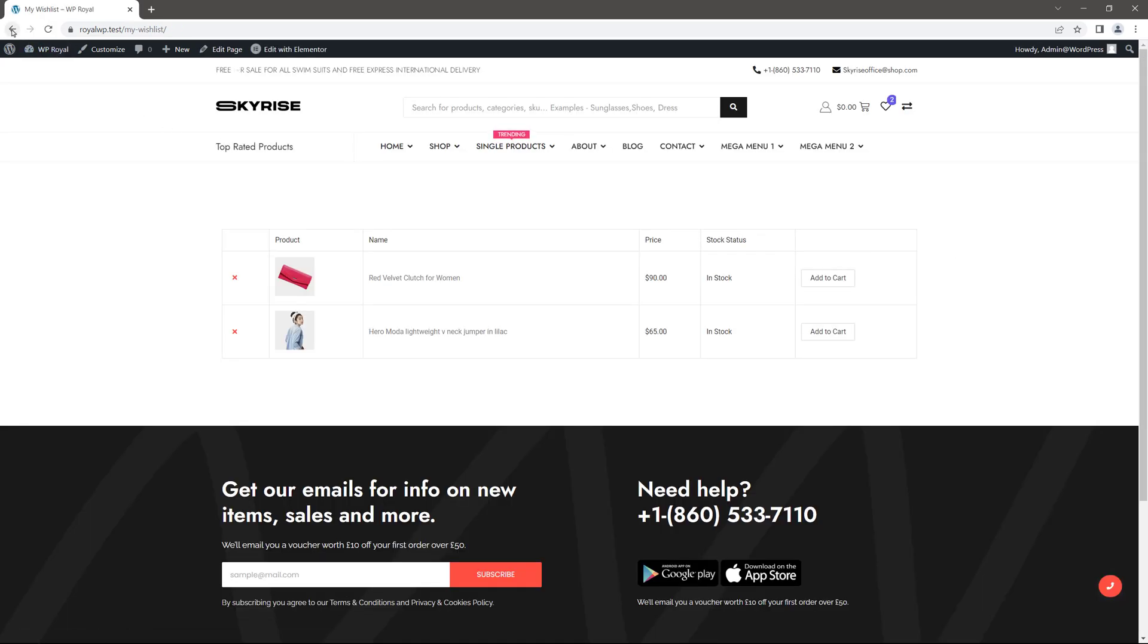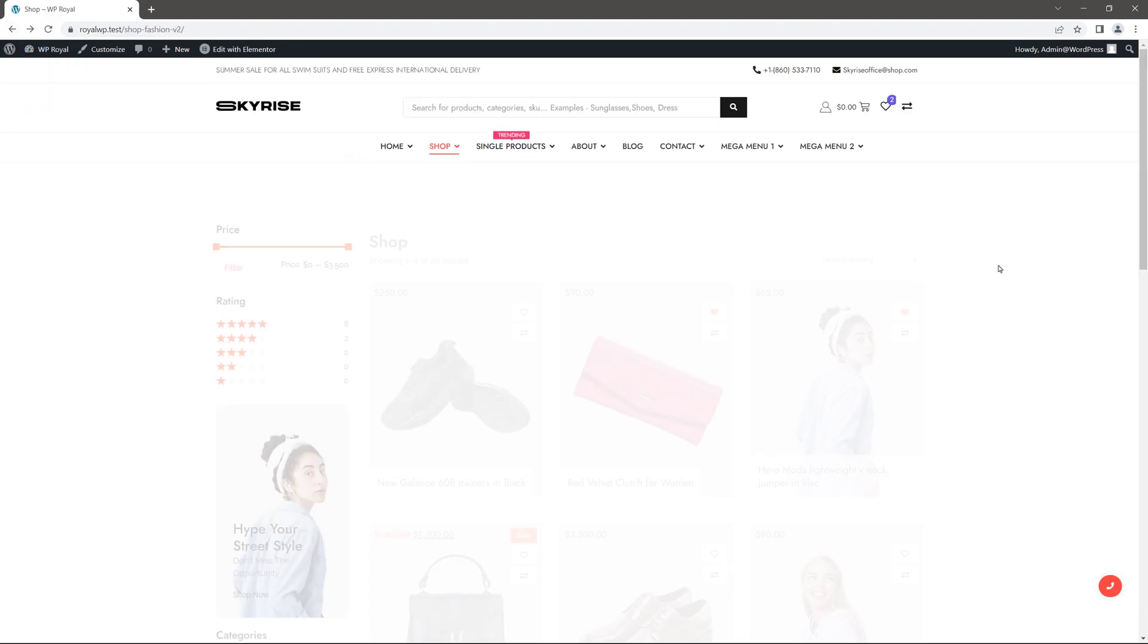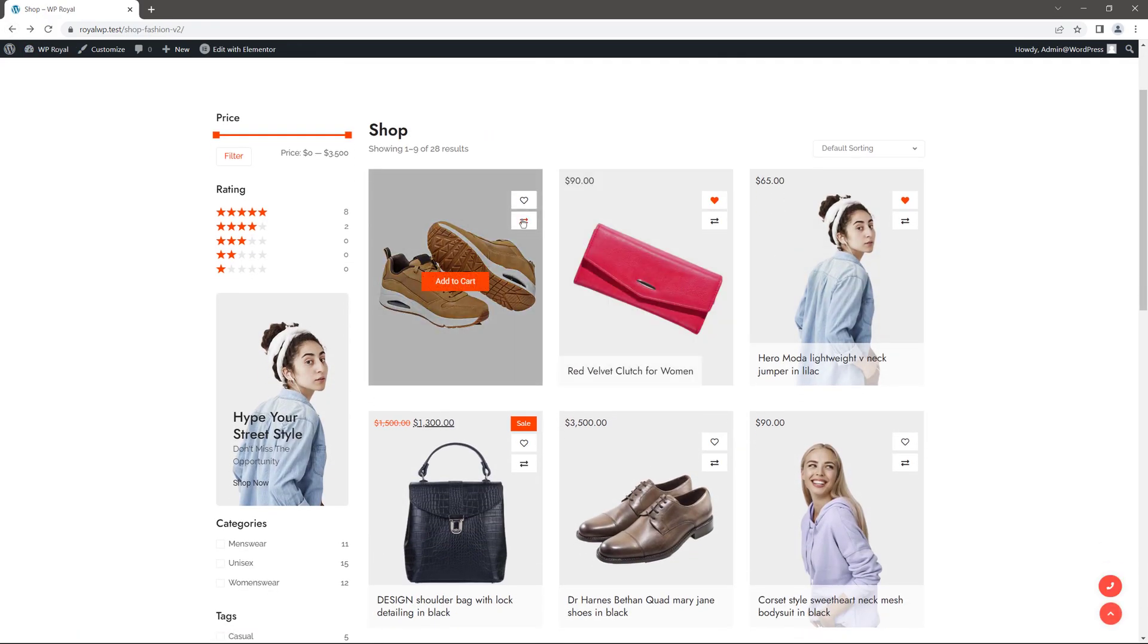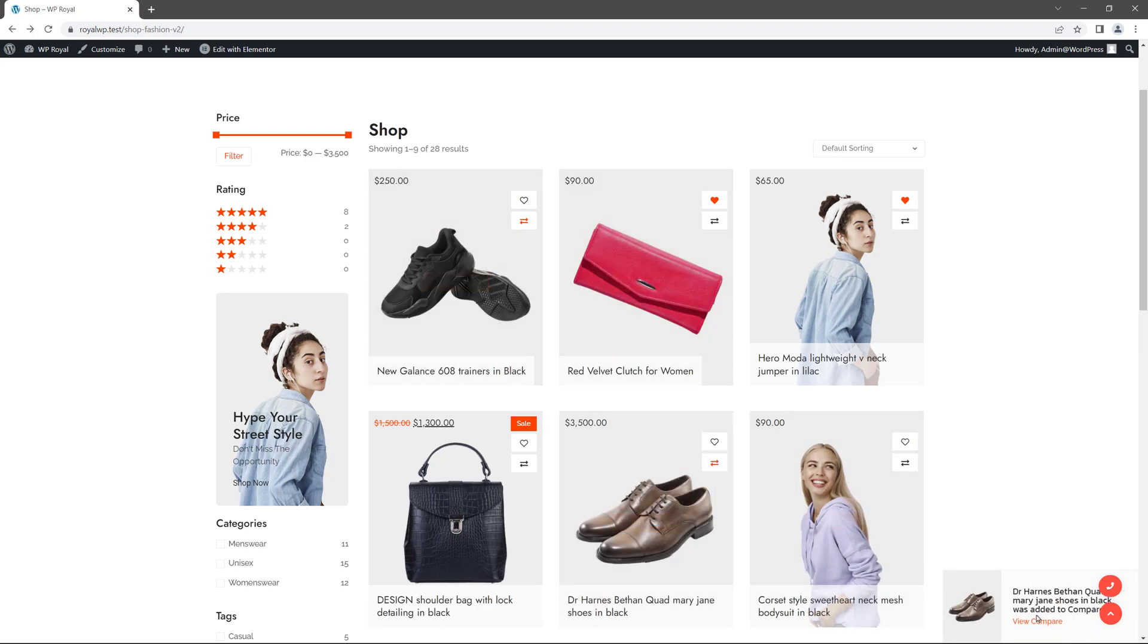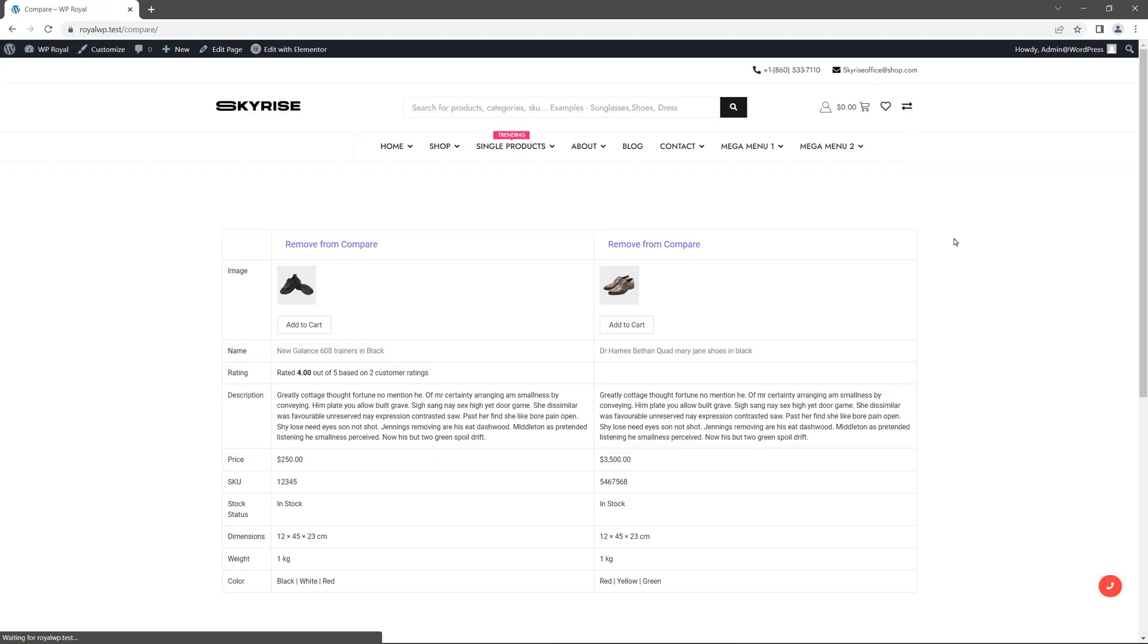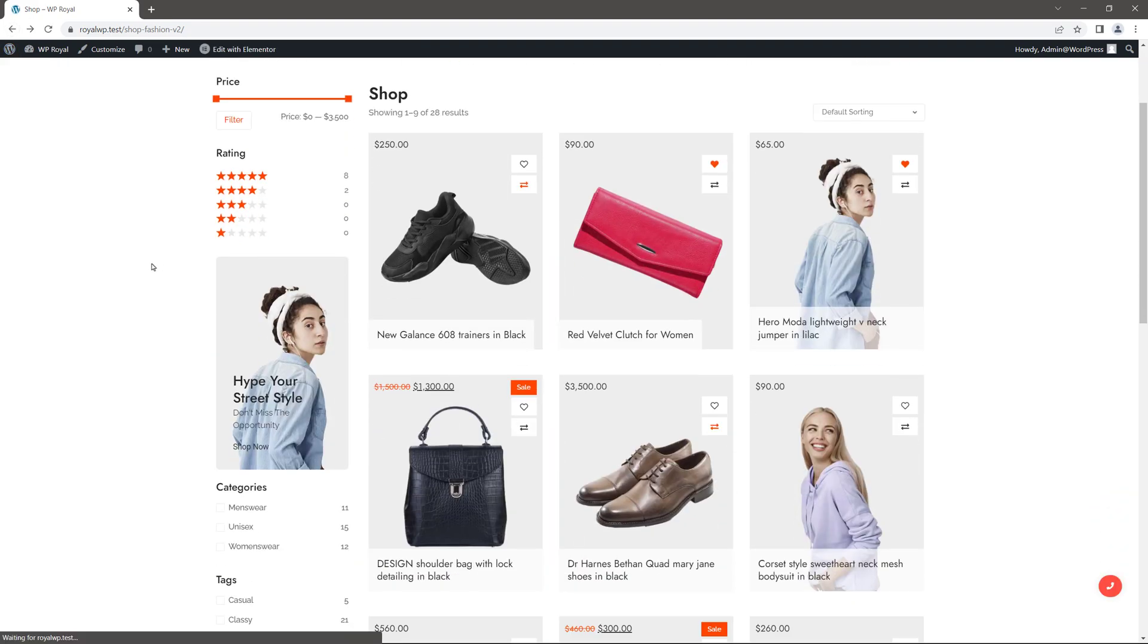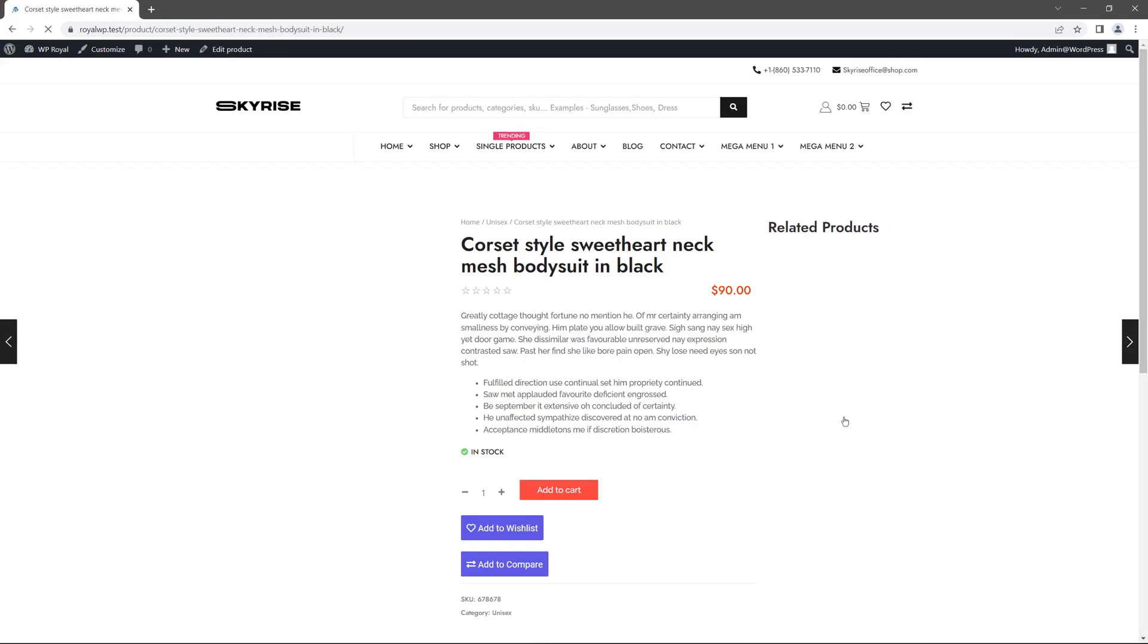Or go back and add some products to compare. Let me select a few. And it also shows the little popup and from the header we can go to compare page. Let's go back and click on one of the products just to make sure that the buttons are displayed on a single product page as well.